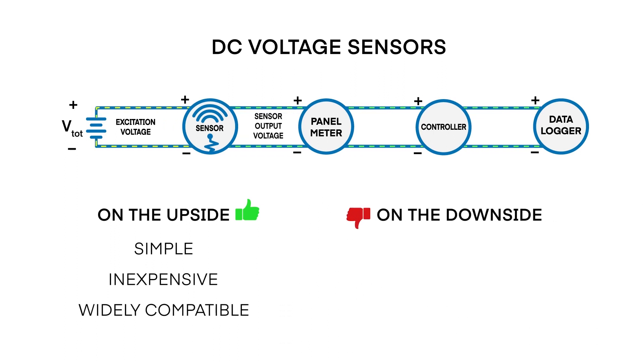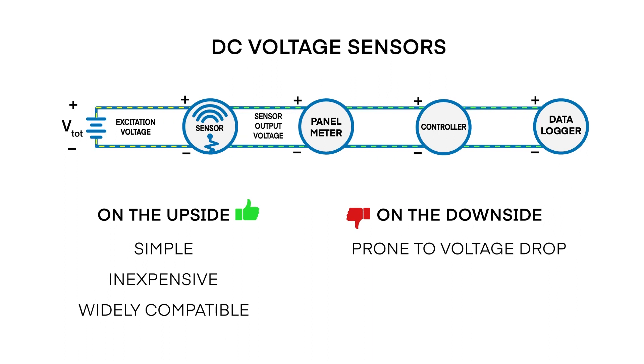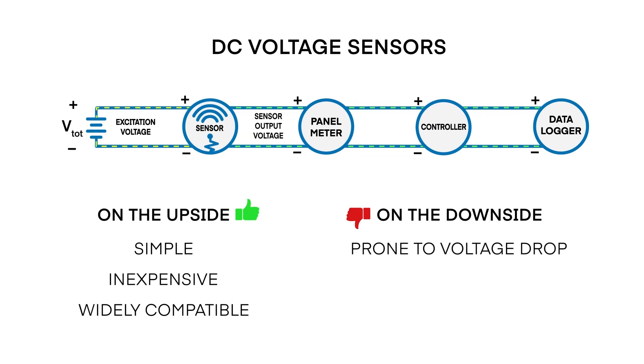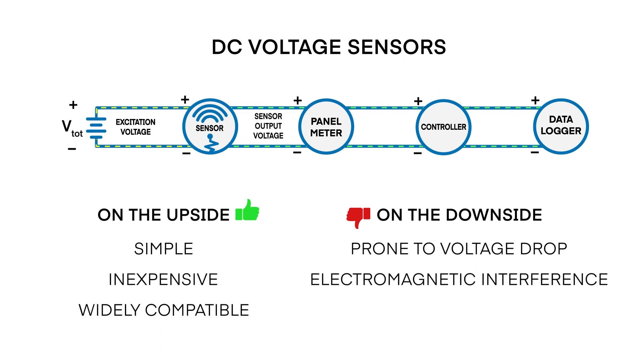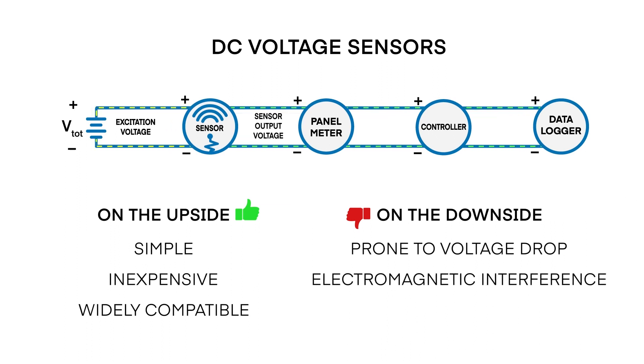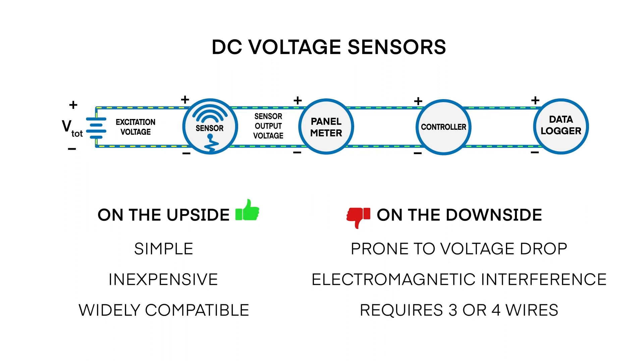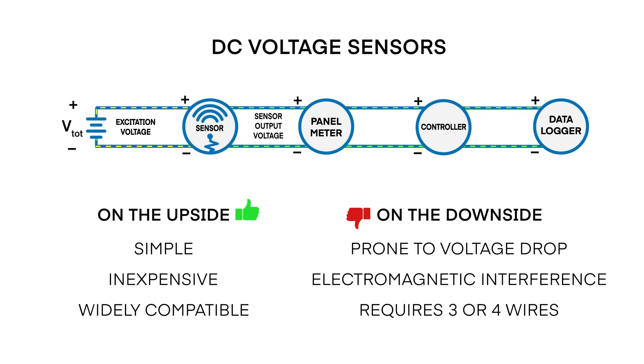On the downside, DC voltage output signals suffer from voltage drop across the length of the cable run, which has a direct effect on accuracy. They are susceptible to electromagnetic noise and interference. And DC voltage output sensors require three or four wires: two for supply or excitation voltage, and two for output voltage.